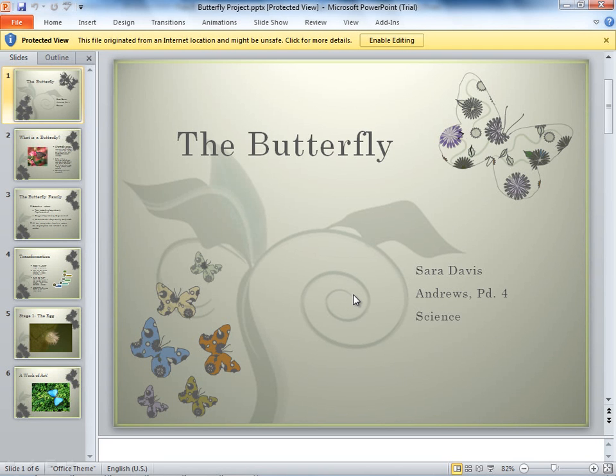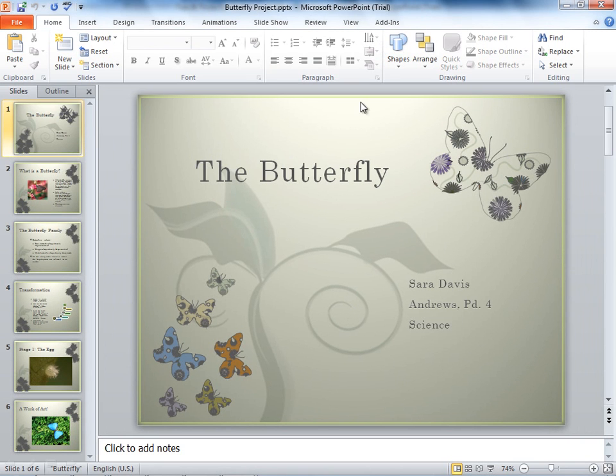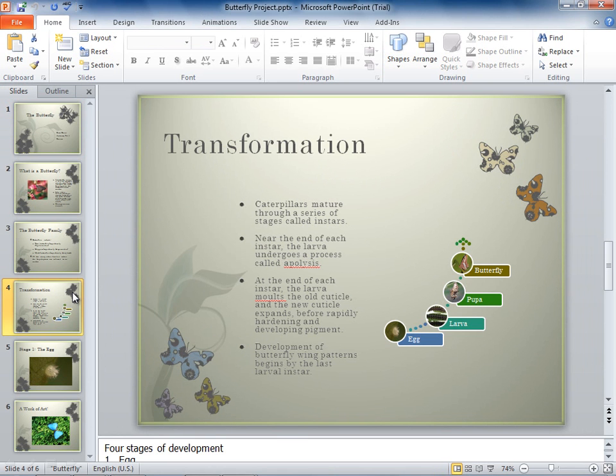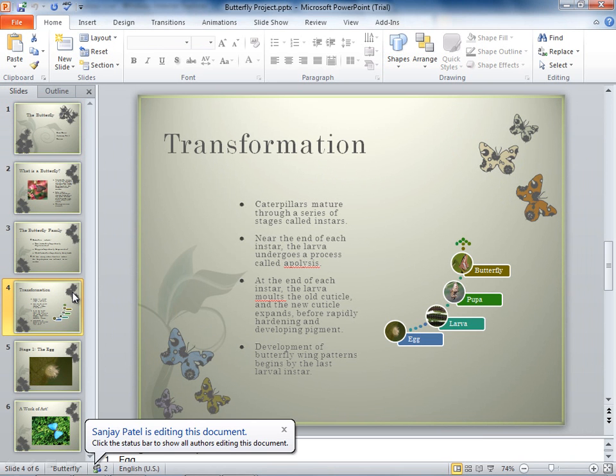Because this is an internet-based document, I need to enable it for editing. So now I have access to all of the editing tools. And if I go to slide number four, let's say I'm going to start editing this document. Well you can see I get a bubble pop up at the bottom here that says Sanjay Patel is editing this document.